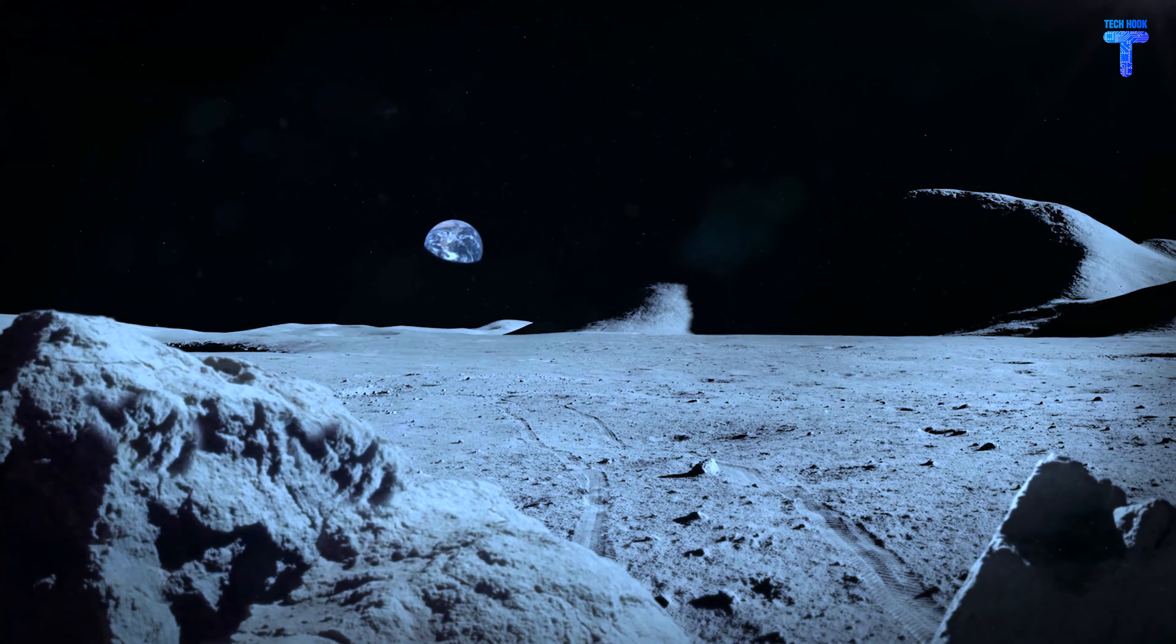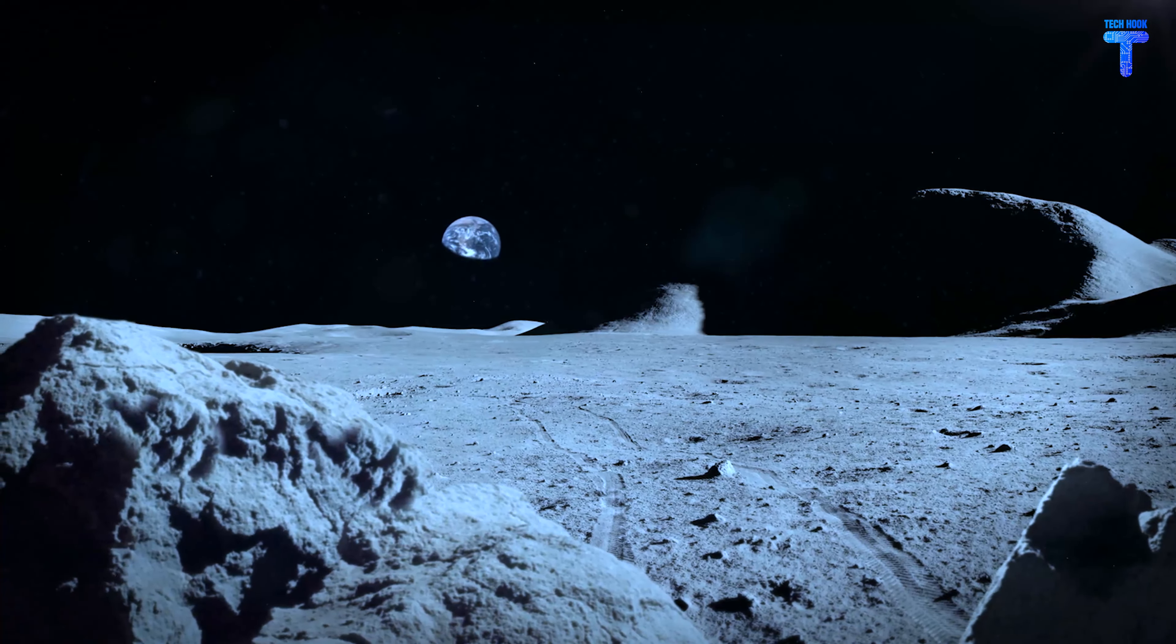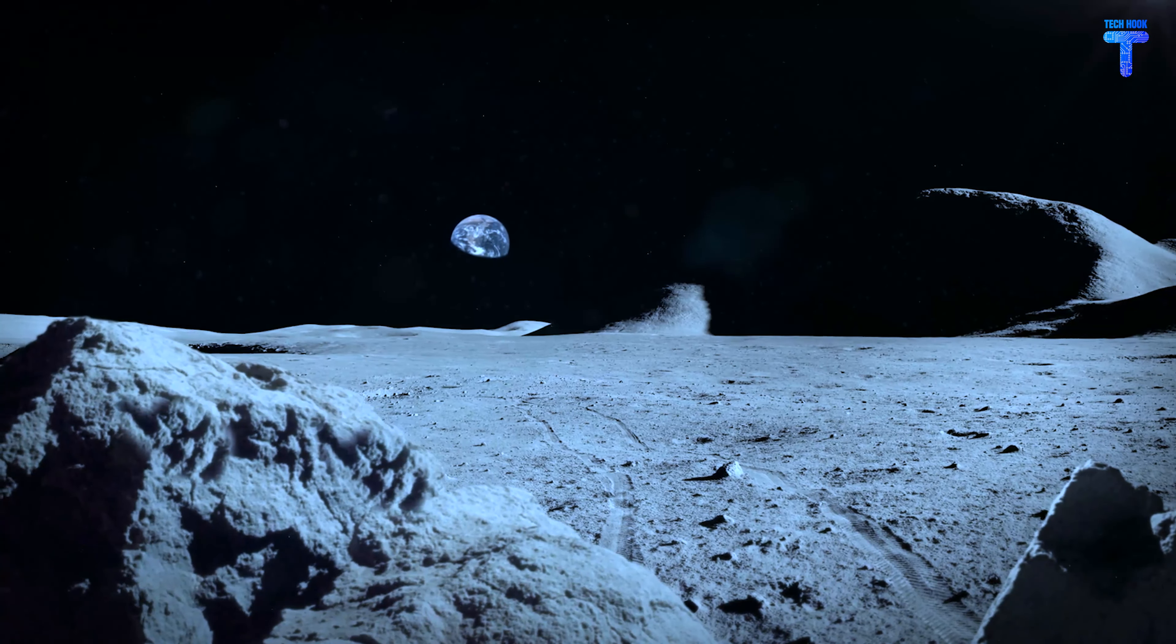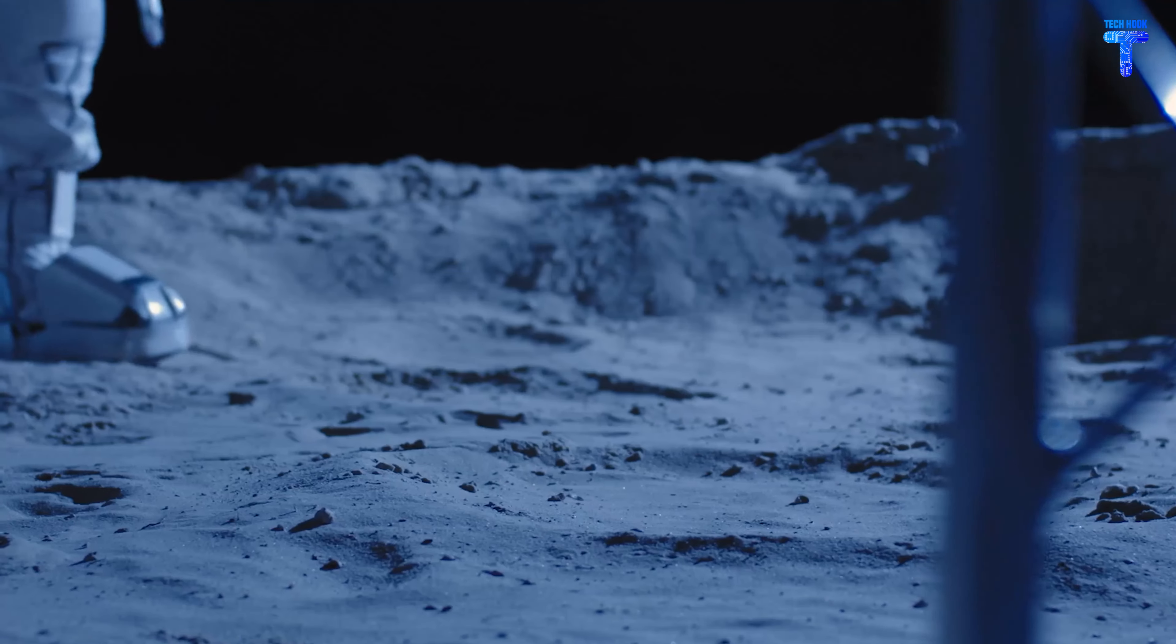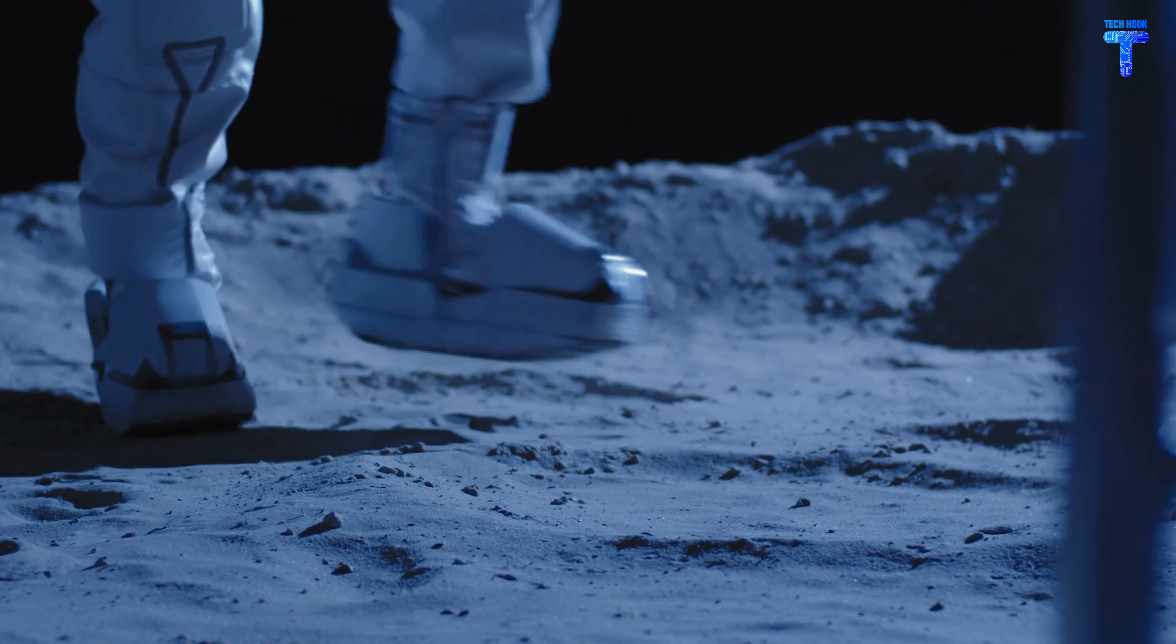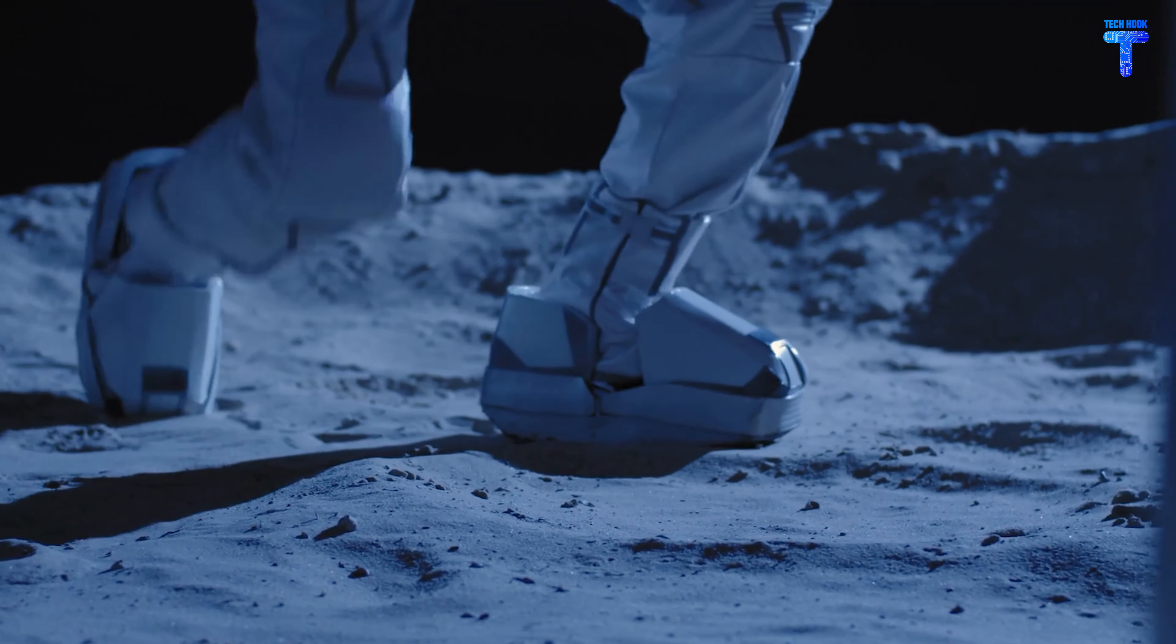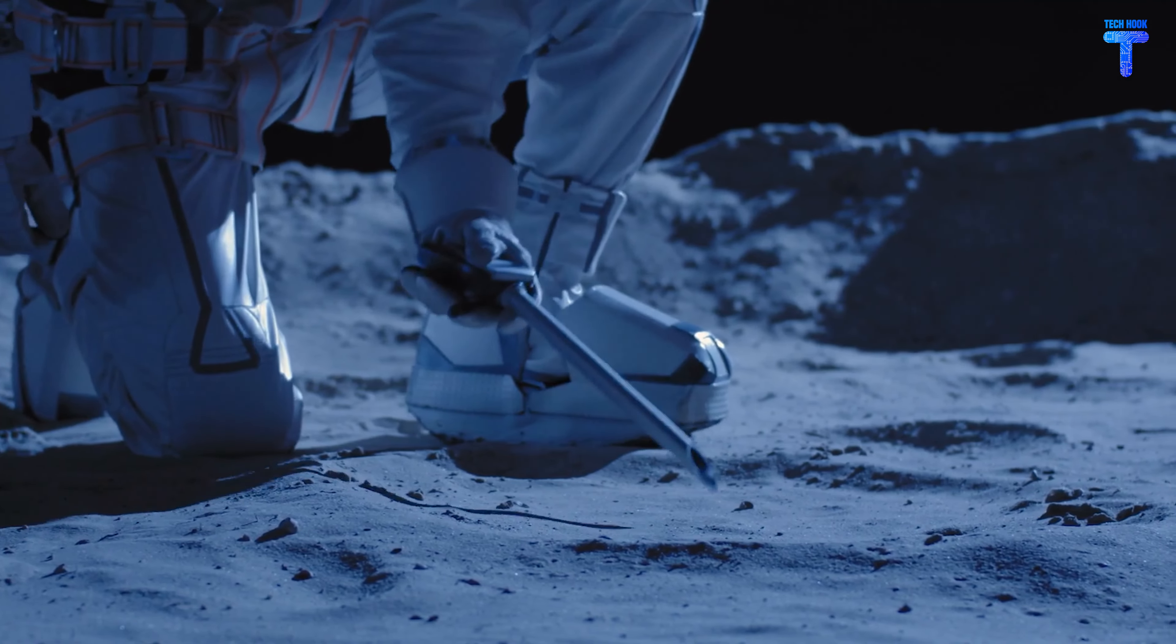However, if you were to look at the sky from the moon, you'd probably wonder why the moon's sky is black. Humans were the first to set foot on the moon, and if you've seen images of the moon's sky, you'll notice that it is pitch black.